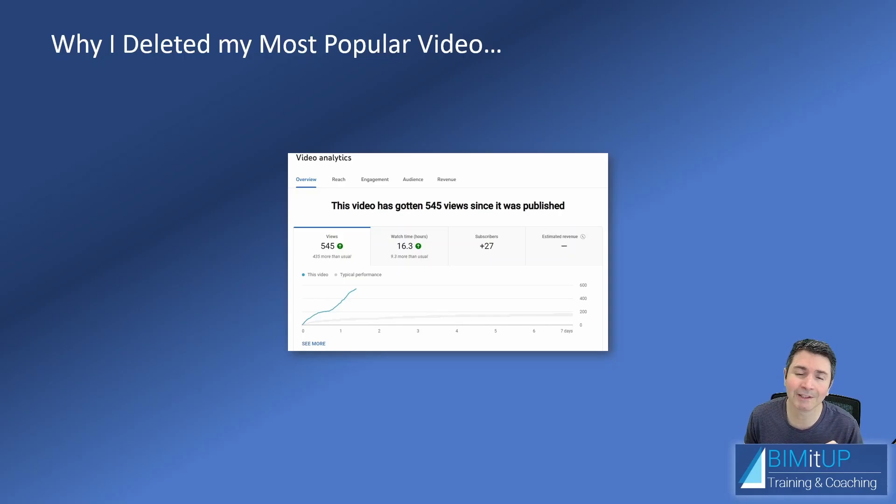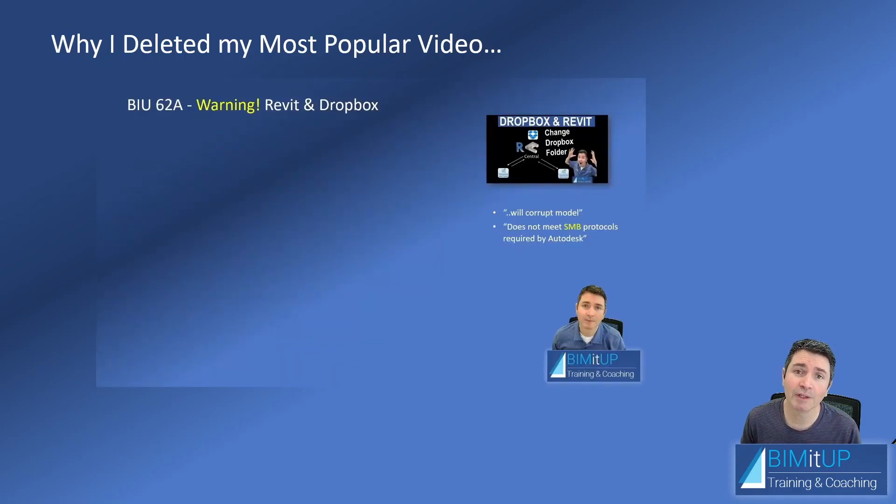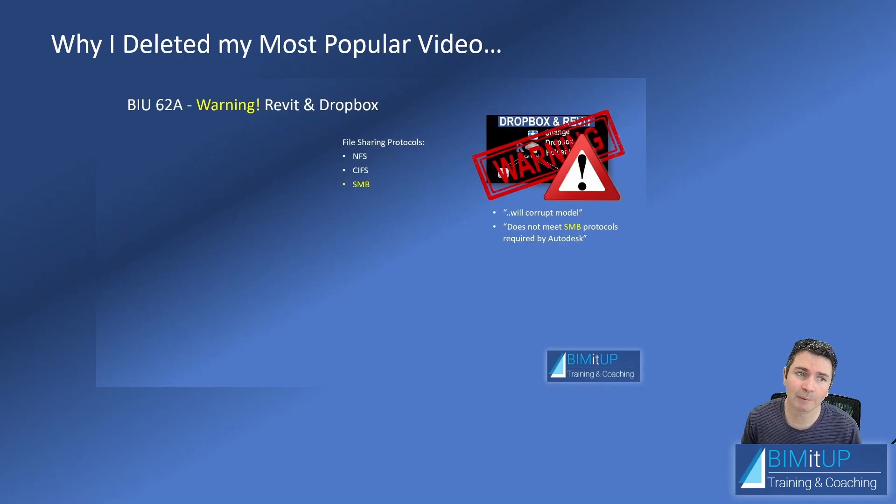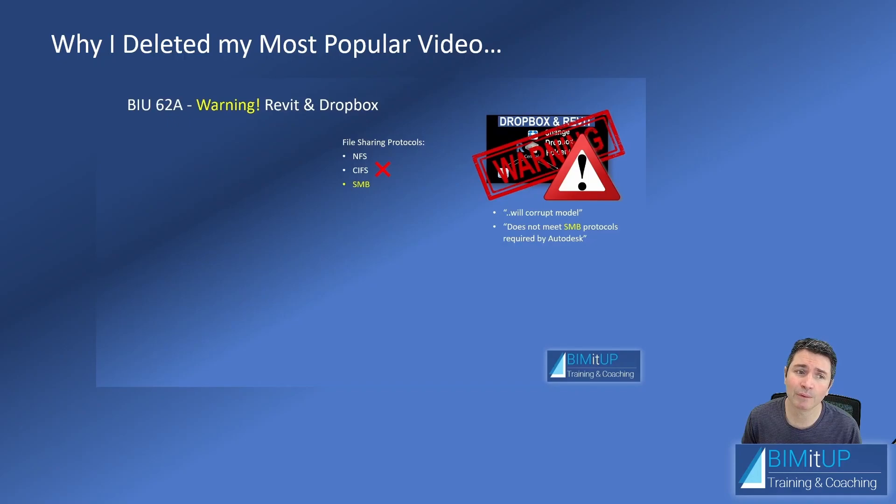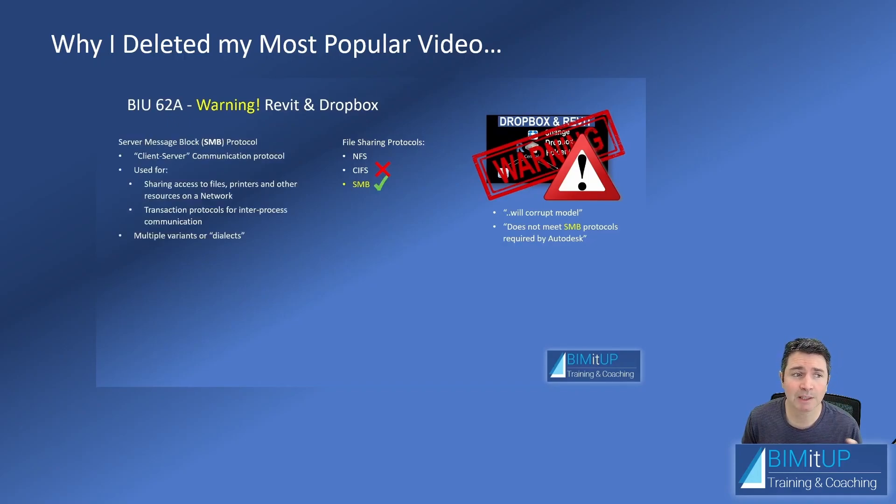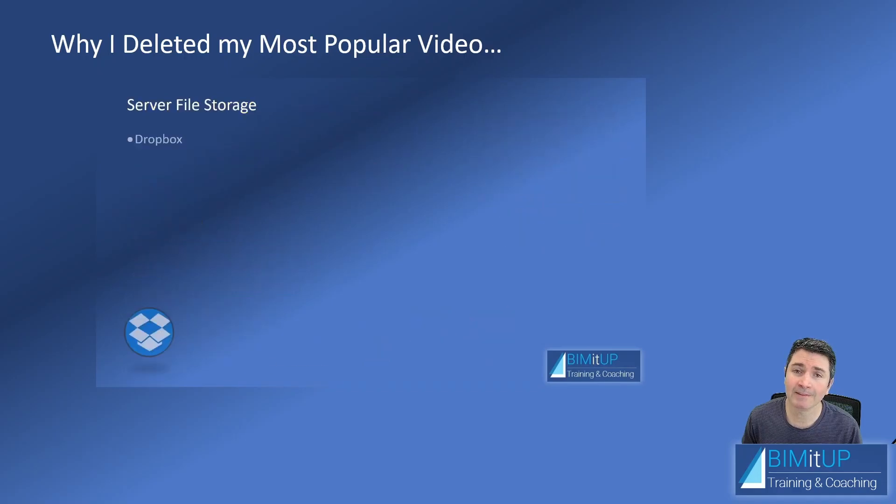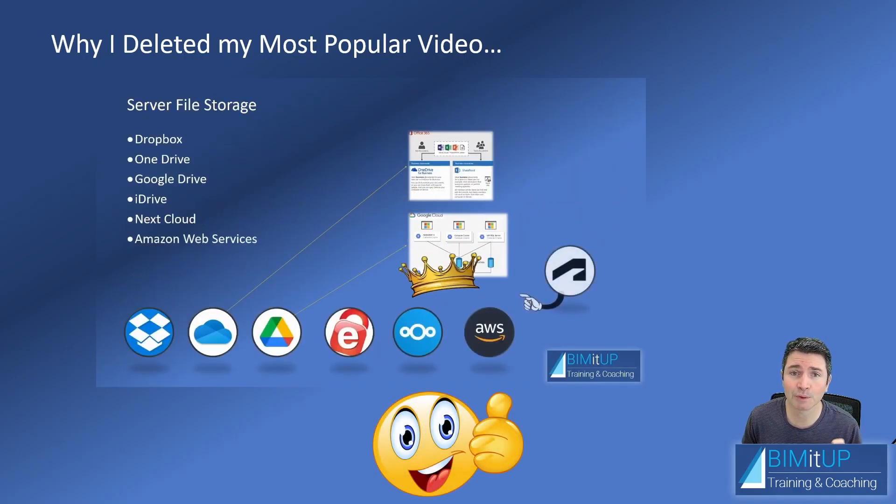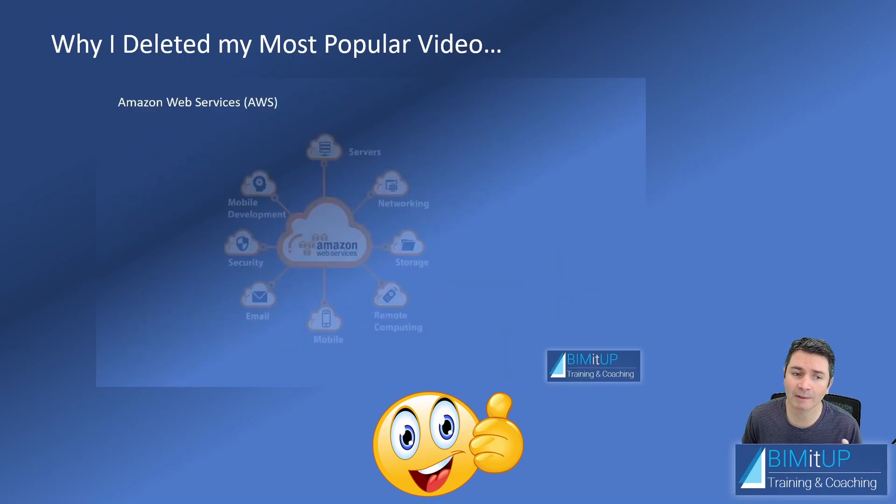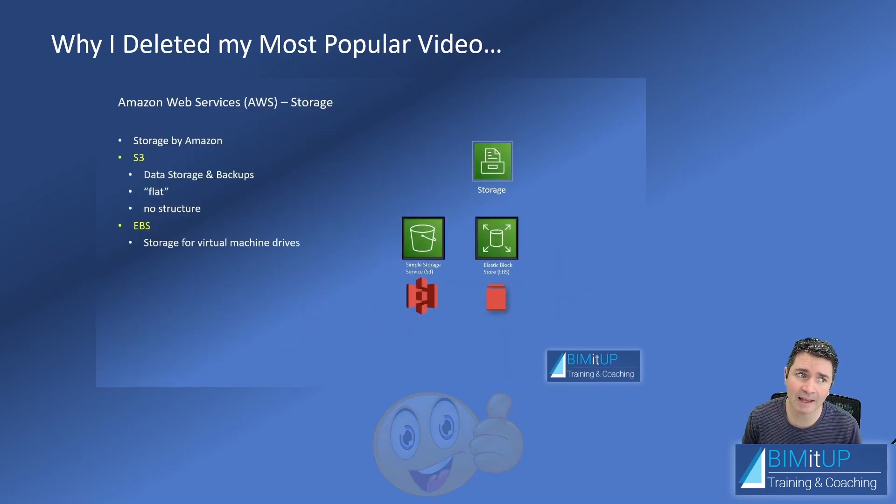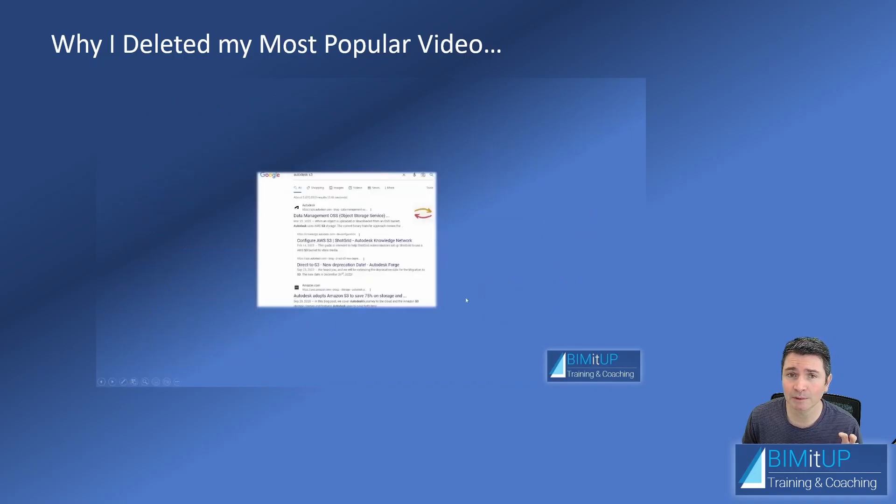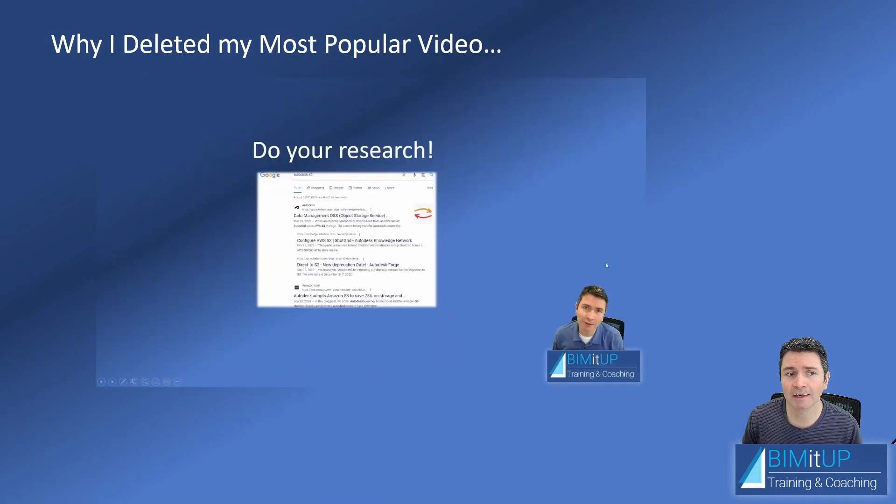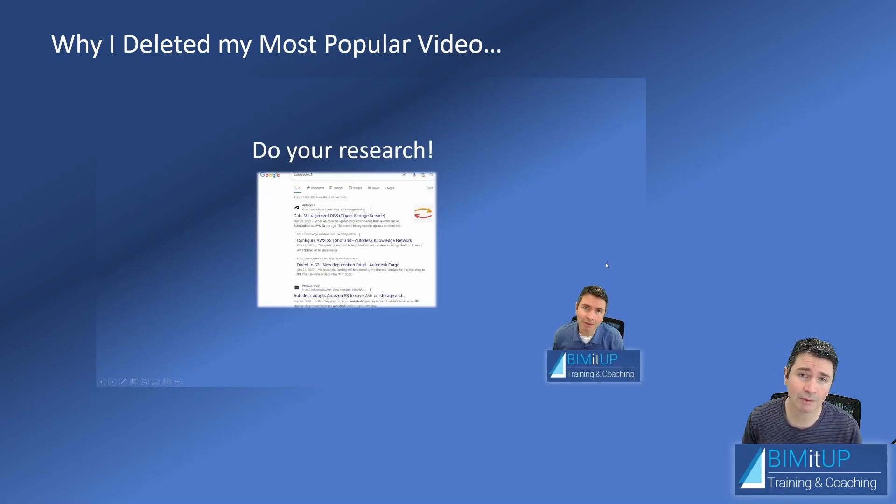Then immediately I released another video issuing an official BIM It Up warning. We talked about the file sharing protocols, focused on SMB protocol, and I explained how it worked. Then I explained the different file storage options that you have, and we focused on AWS—the Amazon Web Services. I explained their storage options and ended up encouraging you to do your own research and to be extremely careful.